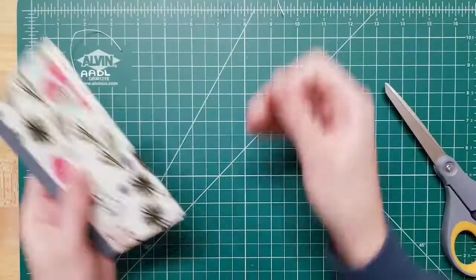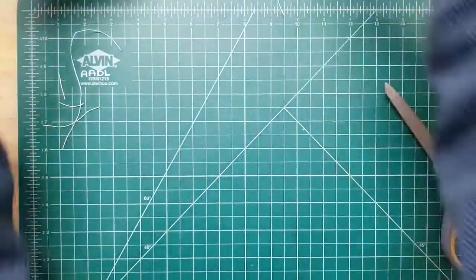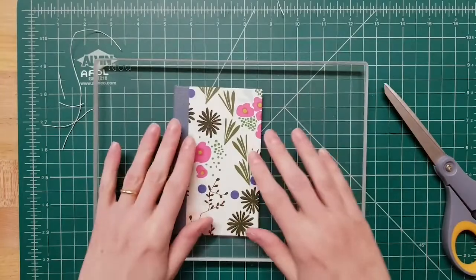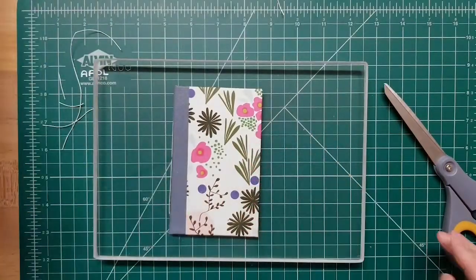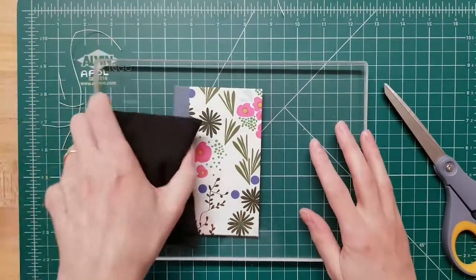Once your project is sewn and glued, use the weights and the press board to press it overnight.